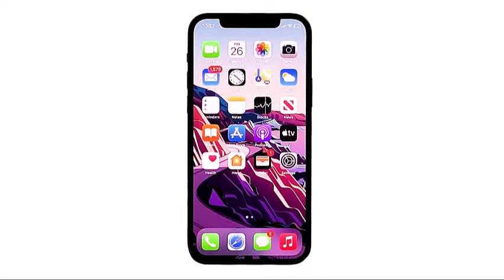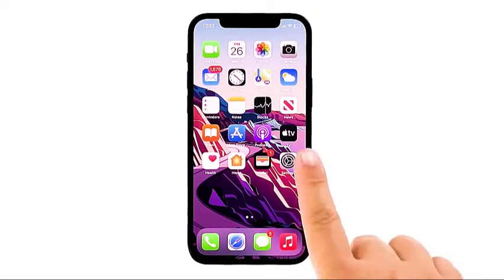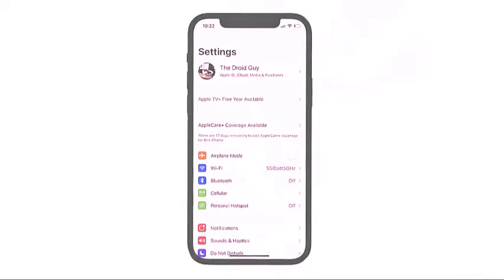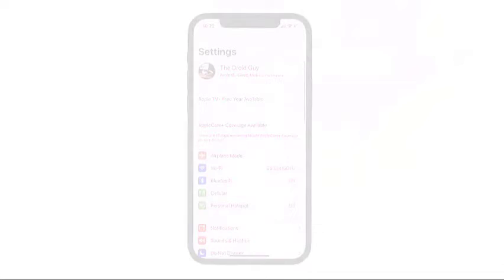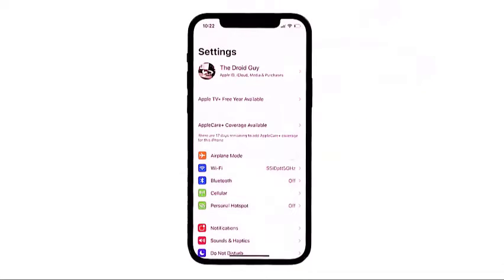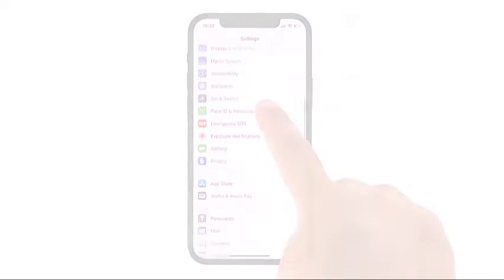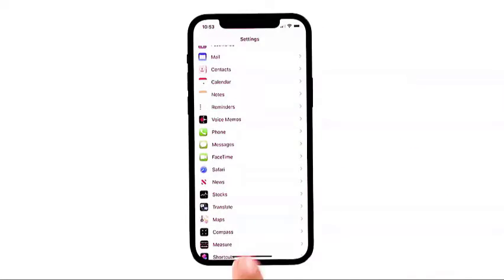While on the home screen, tap the Settings icon. Doing so will load up the main settings menu, highlighting all basic and advanced settings and iOS features. From the settings menu, scroll down to locate and then tap Phone.